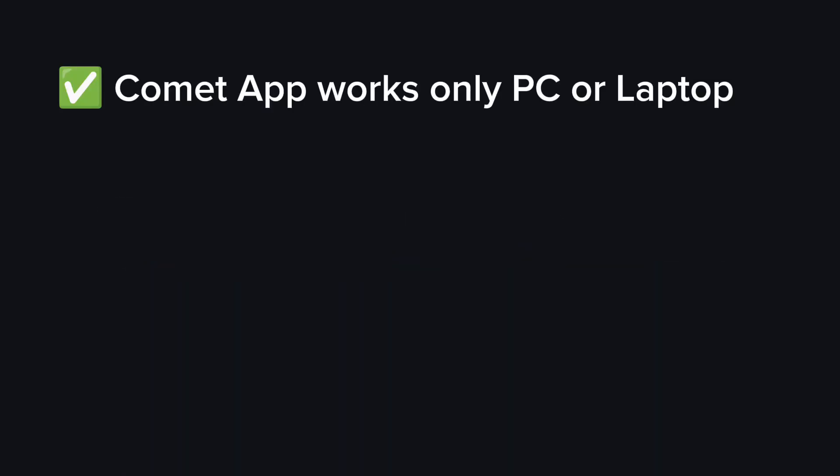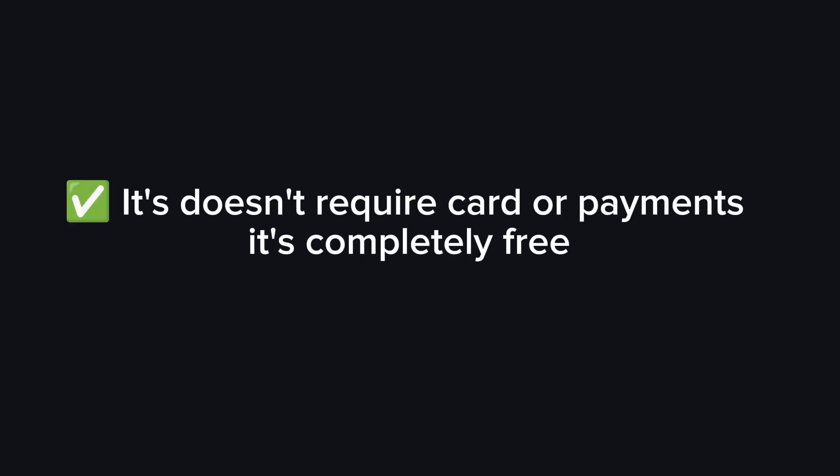Now here are some things to note before starting. The first thing you need to understand is that Comet App works only on PC or laptop. It doesn't work on mobile phones. If you don't have a computer, you can look for a friend's computer or your sibling's computer and use it to create an account. So that's the first thing to note.